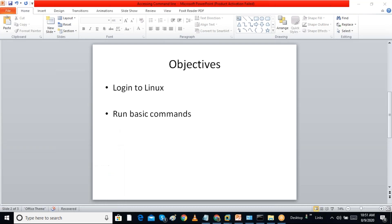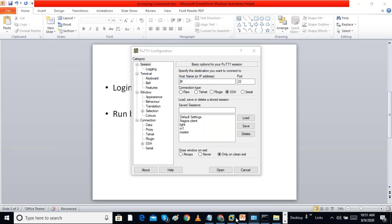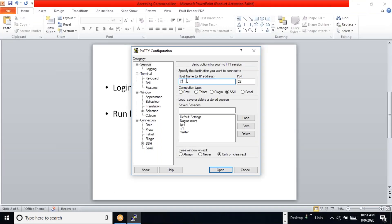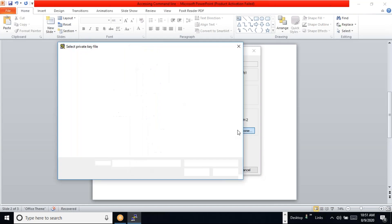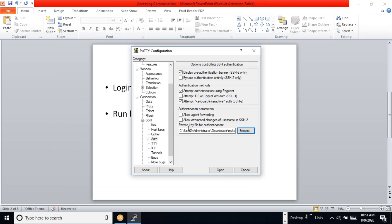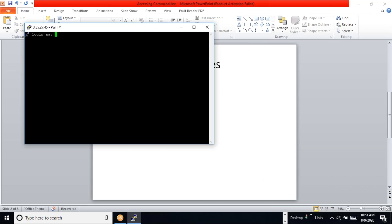For key-based auth I give the PuTTY command with the IP address, then go to Connection > SSH > Auth and provide the private key from there. I select my private key file and log into the system. Since key-based auth is configured, it will not ask for a password.